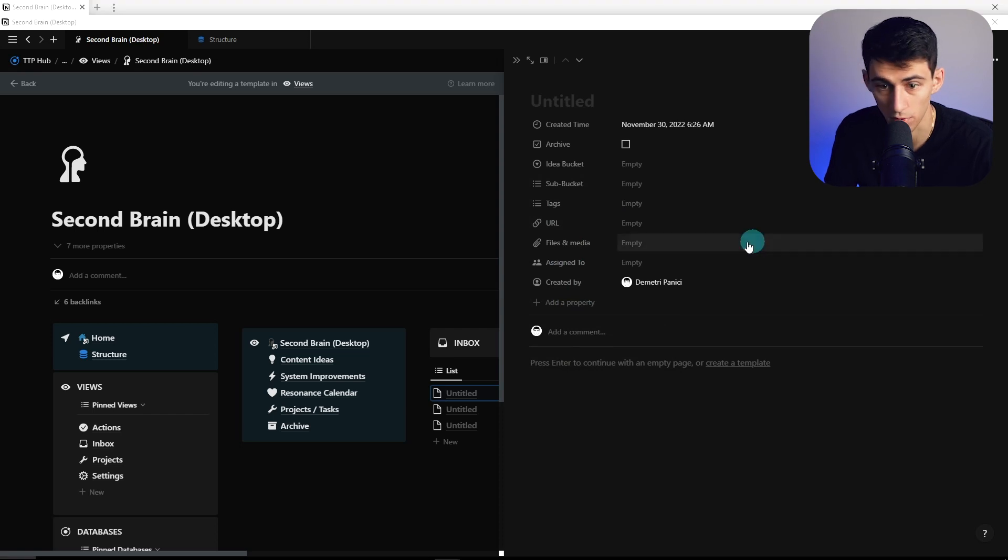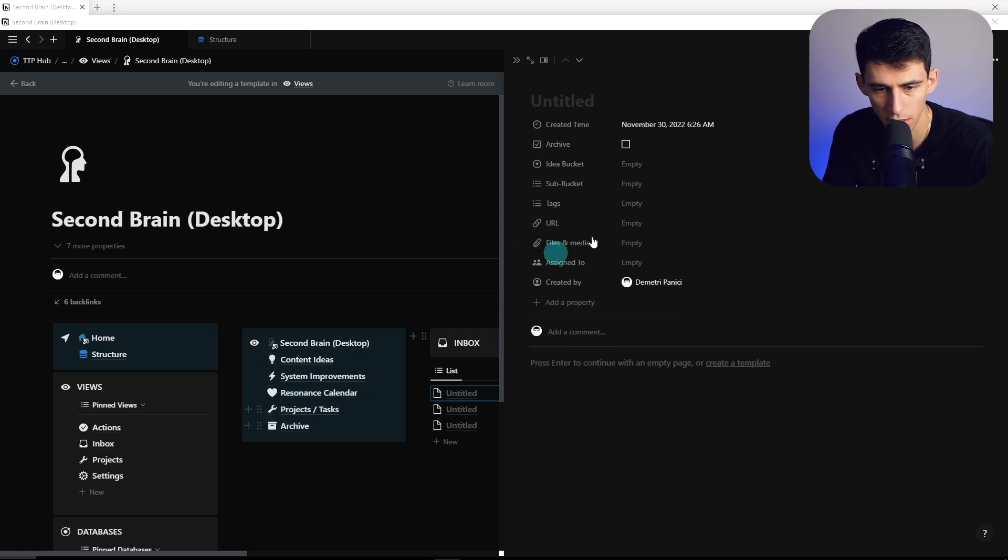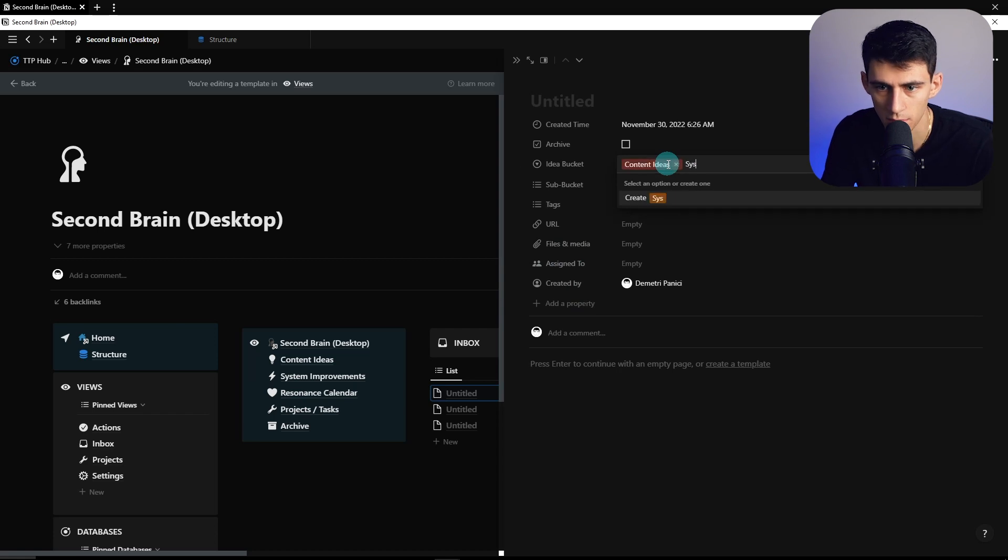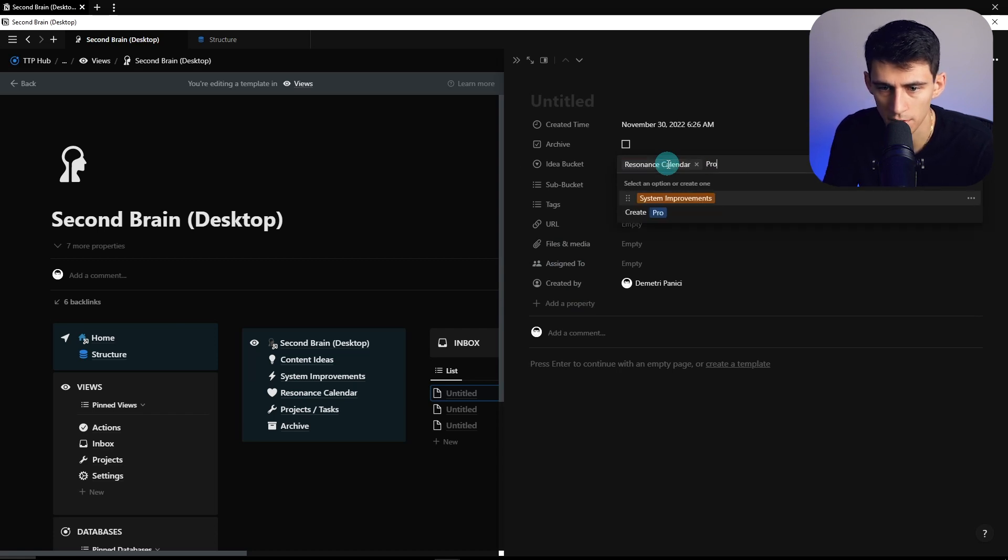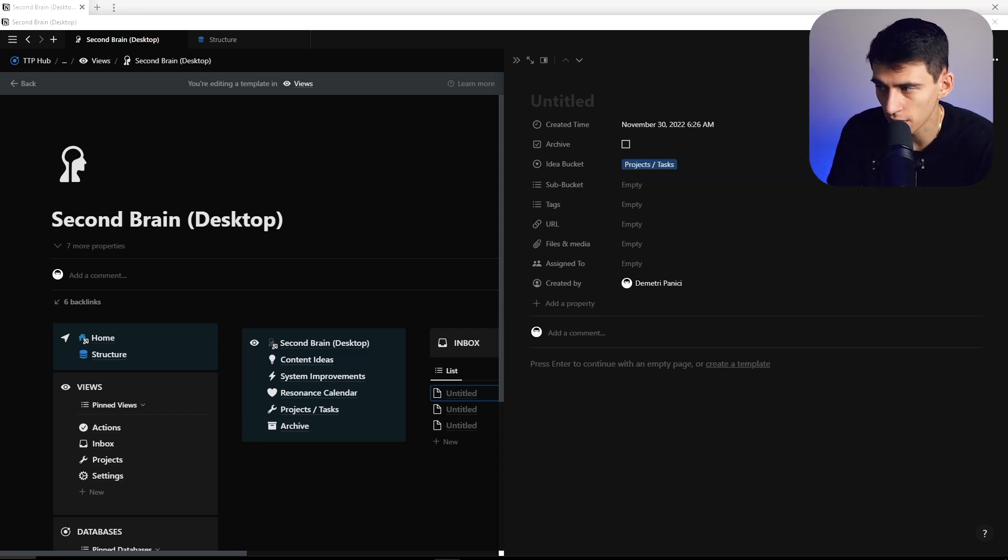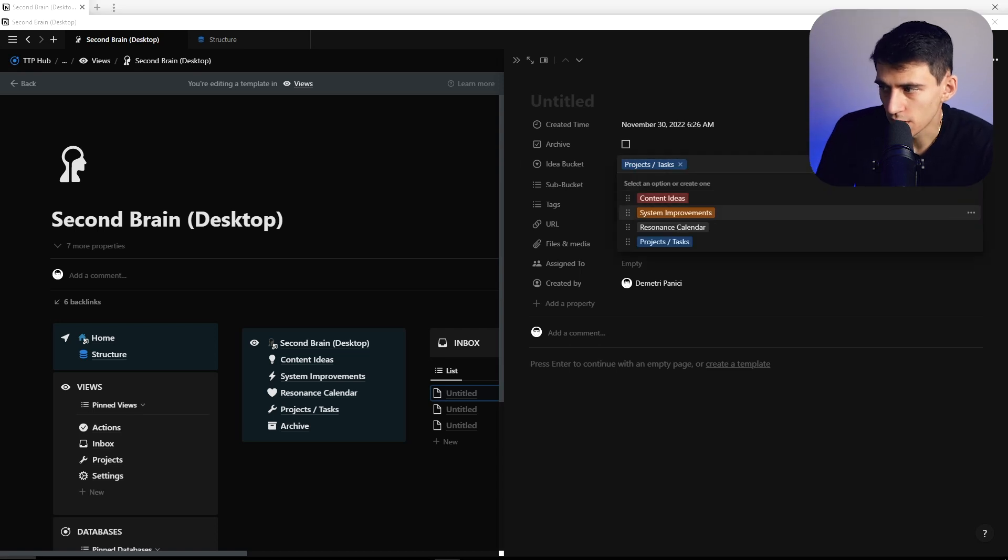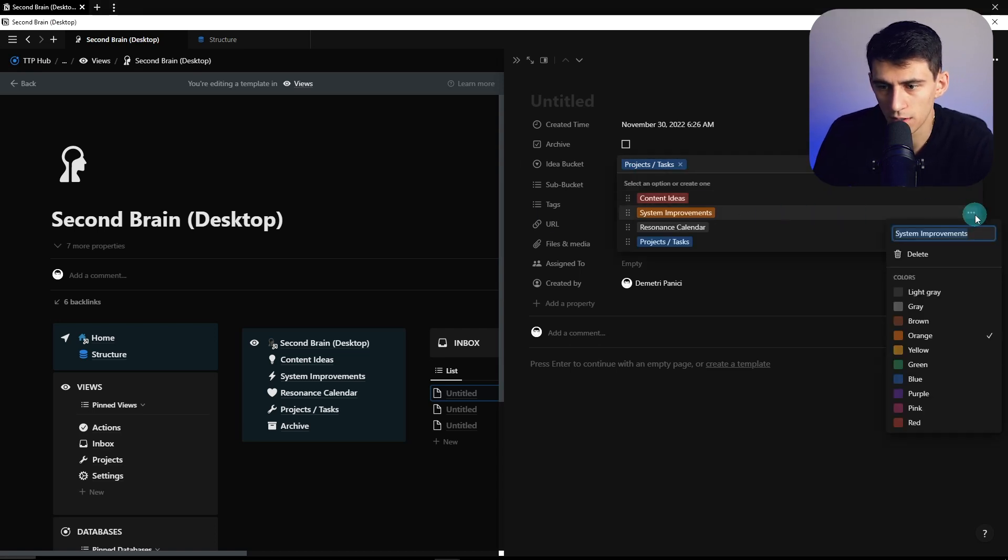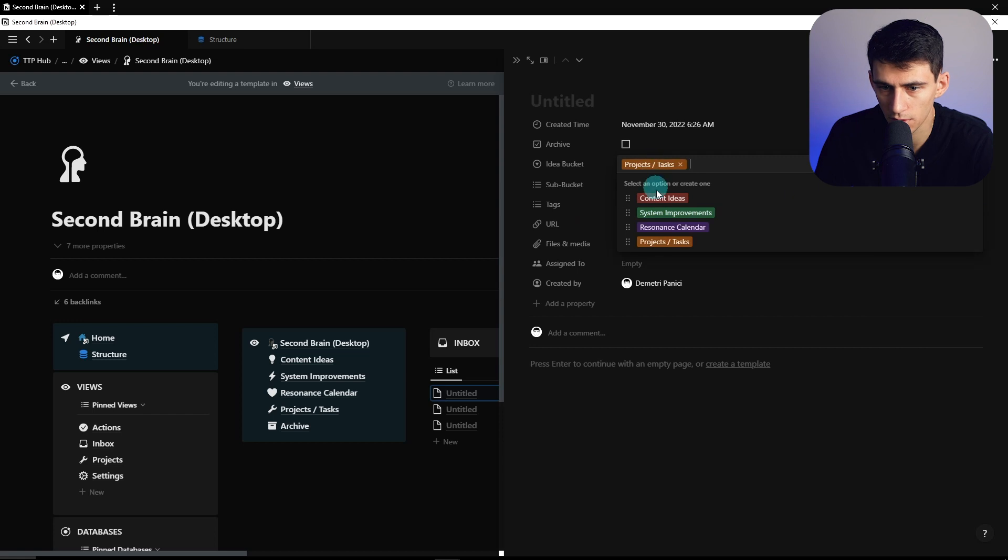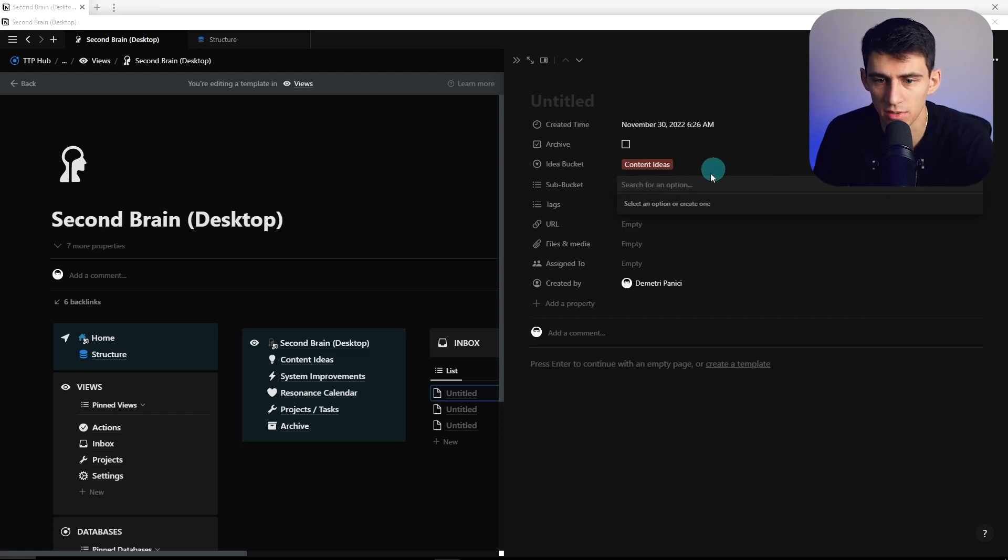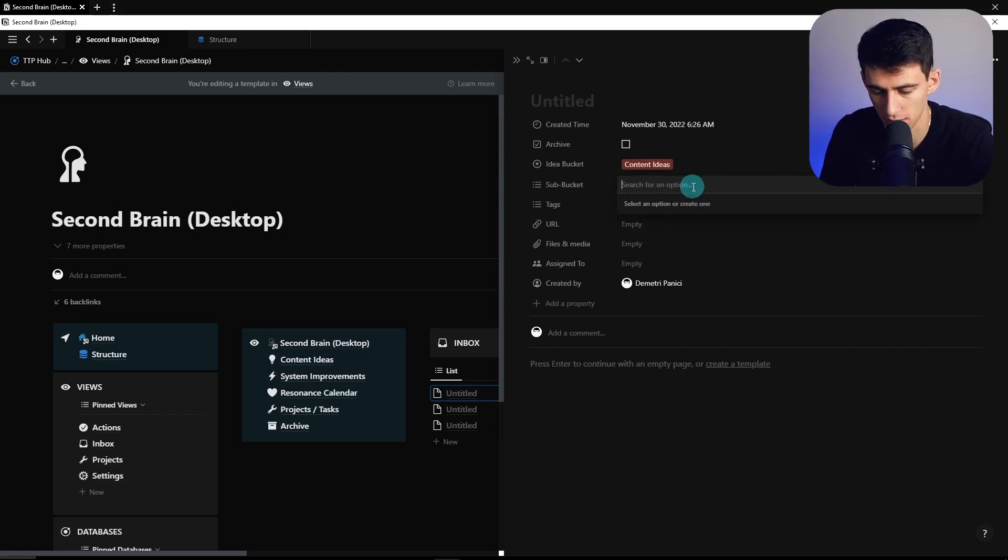So you might be asking, what are the idea buckets? Exactly what we put here. So the idea buckets would be content ideas, system improvements, resonance calendar, projects, and tasks. And then from a subbucket perspective, what we can do is we can actually color code these. Here are some example ones that I have. Subbucket-wise, we go to content ideas. The idea bucket is like where it is categorized into, and the subbucket is like another layer of that.